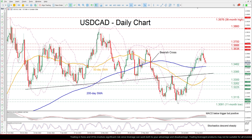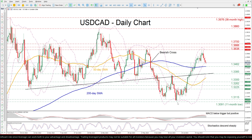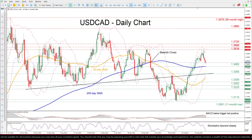Zooming in, we can see that USDCAD had been stuck in a steep uptrend after finding its floor at the 11-month low of 1.3091 in mid-July. However, the pair has been undergoing a downside correction since its rejection at the fresh 3-month peak of 1.3638 on Tuesday.